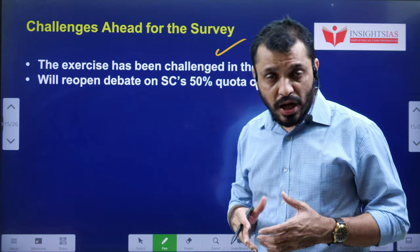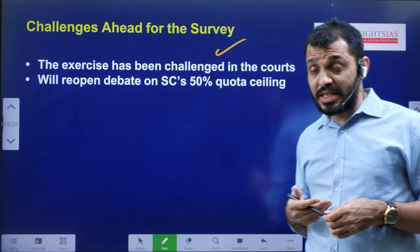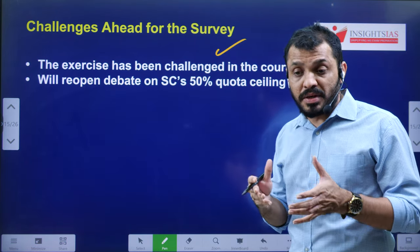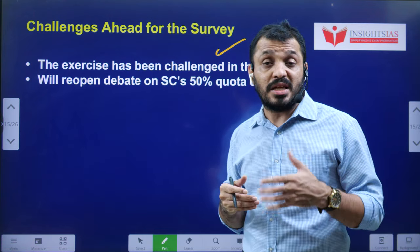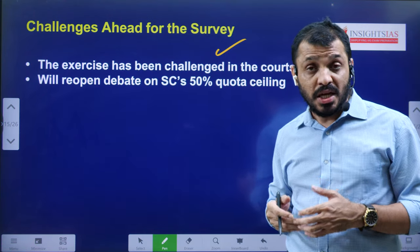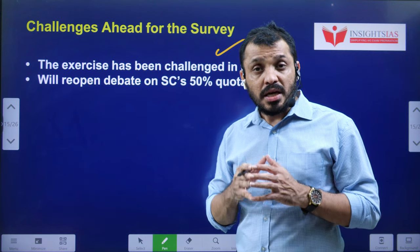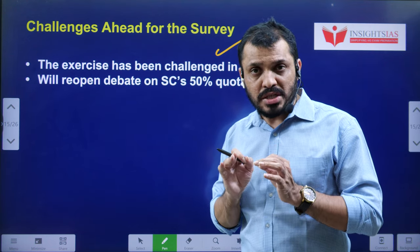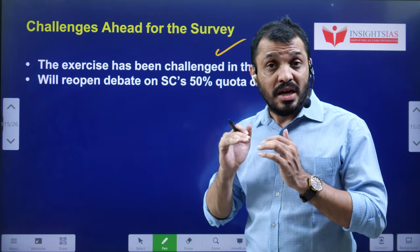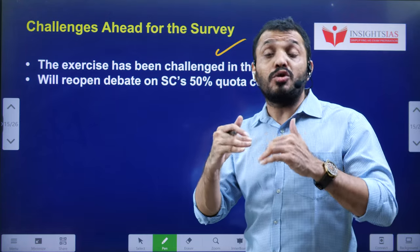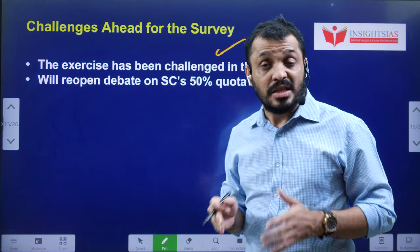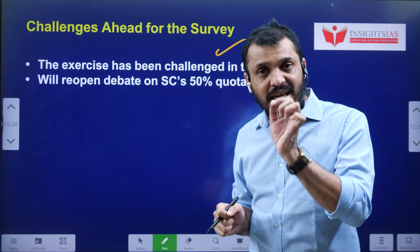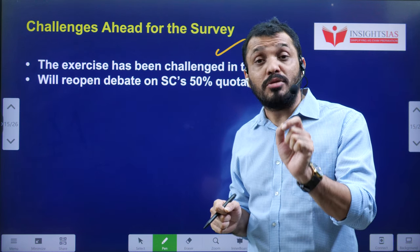Challenges — the survey may be challenged in courts on grounds of data privacy or voluntariness in providing data. There may also be demands for reservations exceeding 50%. In the Indira Sawhney case, the Supreme Court clearly mentioned that caste-based reservation should not be more than 50%. Even EWS reservations were challenged because adding the EWS 10% reservation pushes overall reservations beyond 50%, but the Supreme Court upheld it, stating EWS reservation is not based on caste but on class — economic reservation.